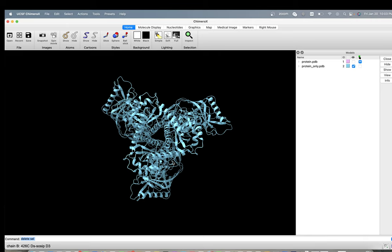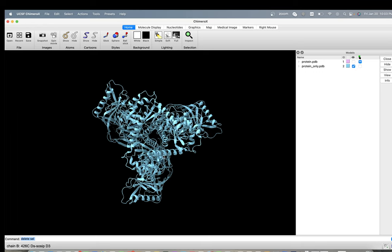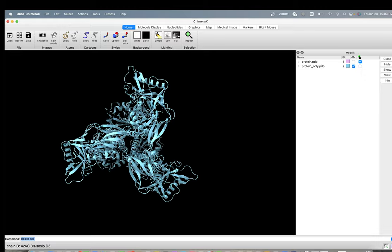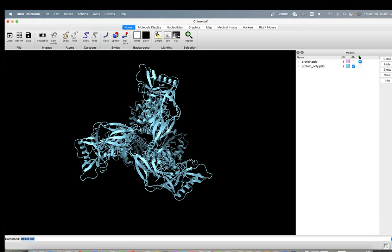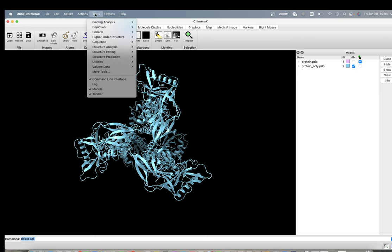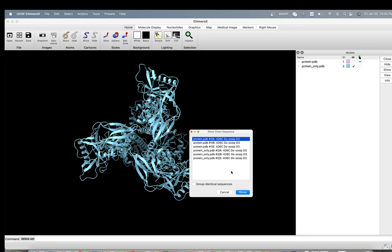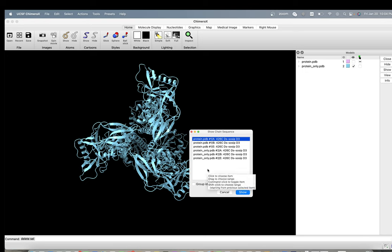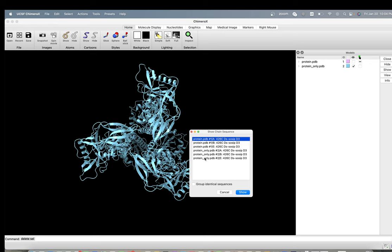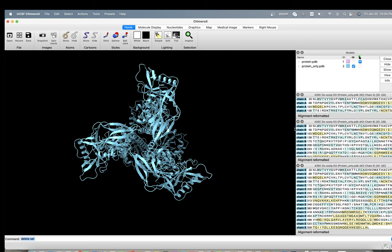You can go more in selecting and deleting by showing the sequence of what you have and then select the amino acids from the sequence and delete them. So if you go to tools and you go to sequence, you can show your sequence viewer. It will ask you which part you want to show, which sequence you want to show from your loaded model. So here this is the raw file, but here's our cleaned file which is protein only - chain A, chain B and chain C. I'll choose all of them. And then you're going to have all the sequence here.